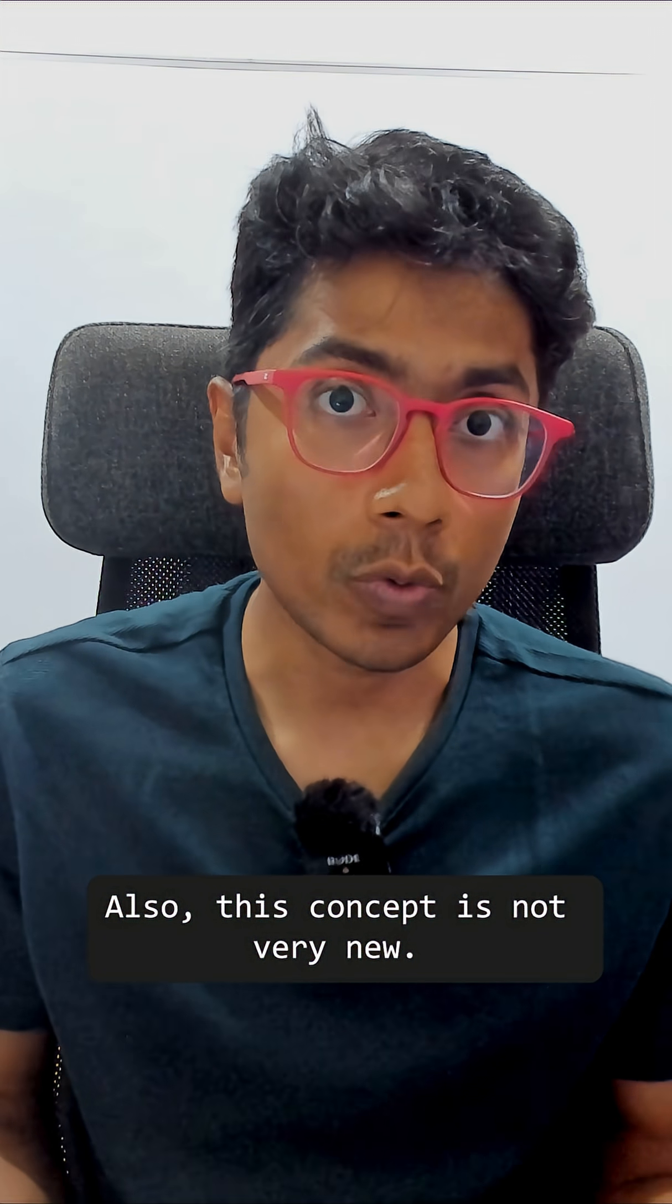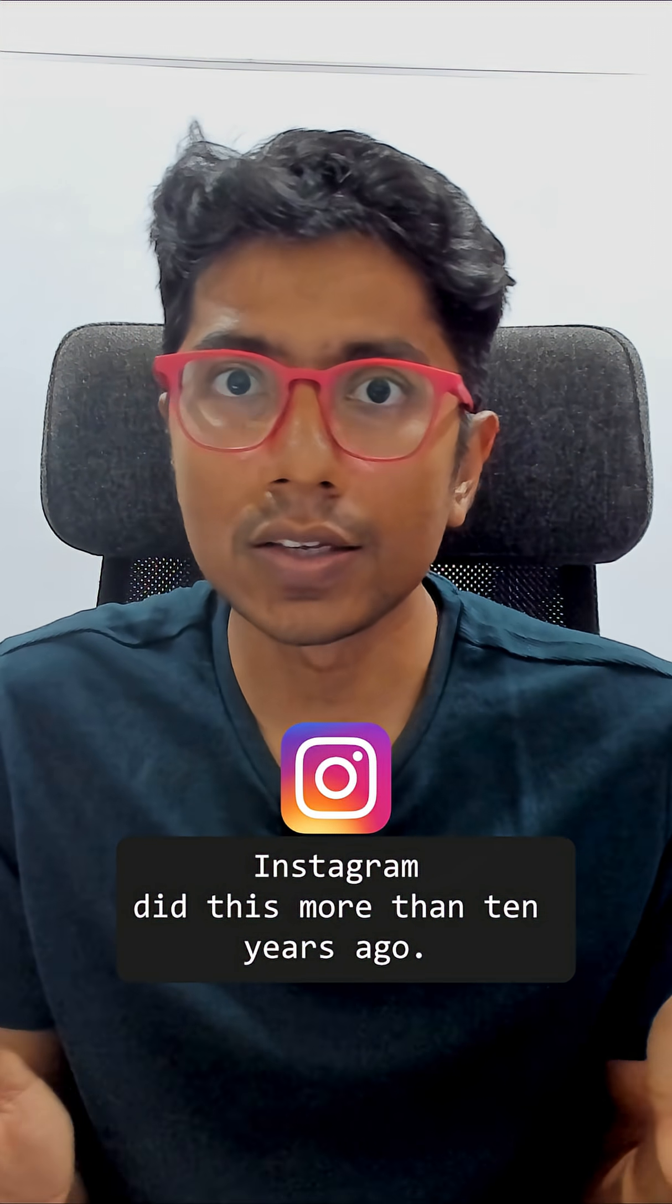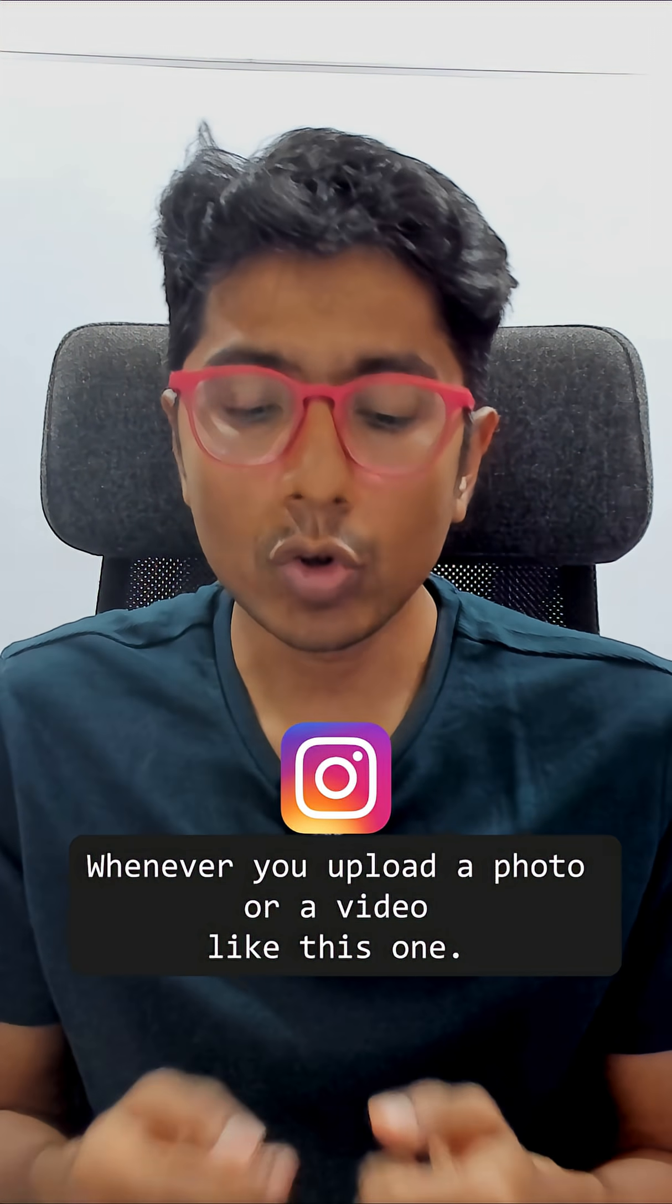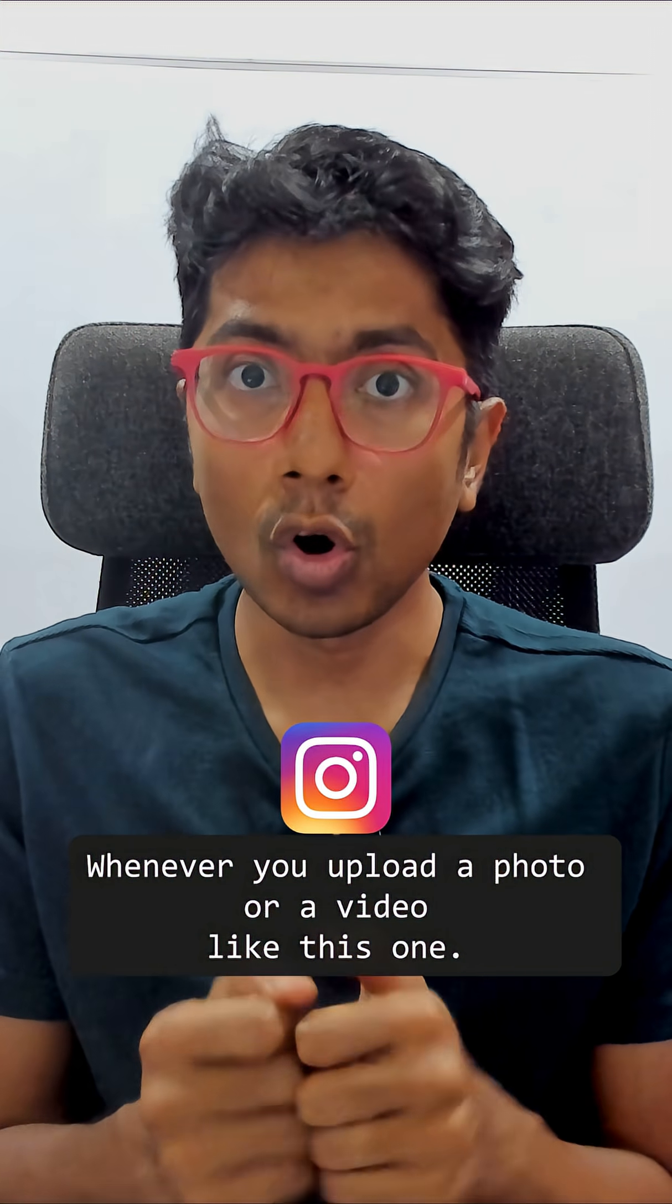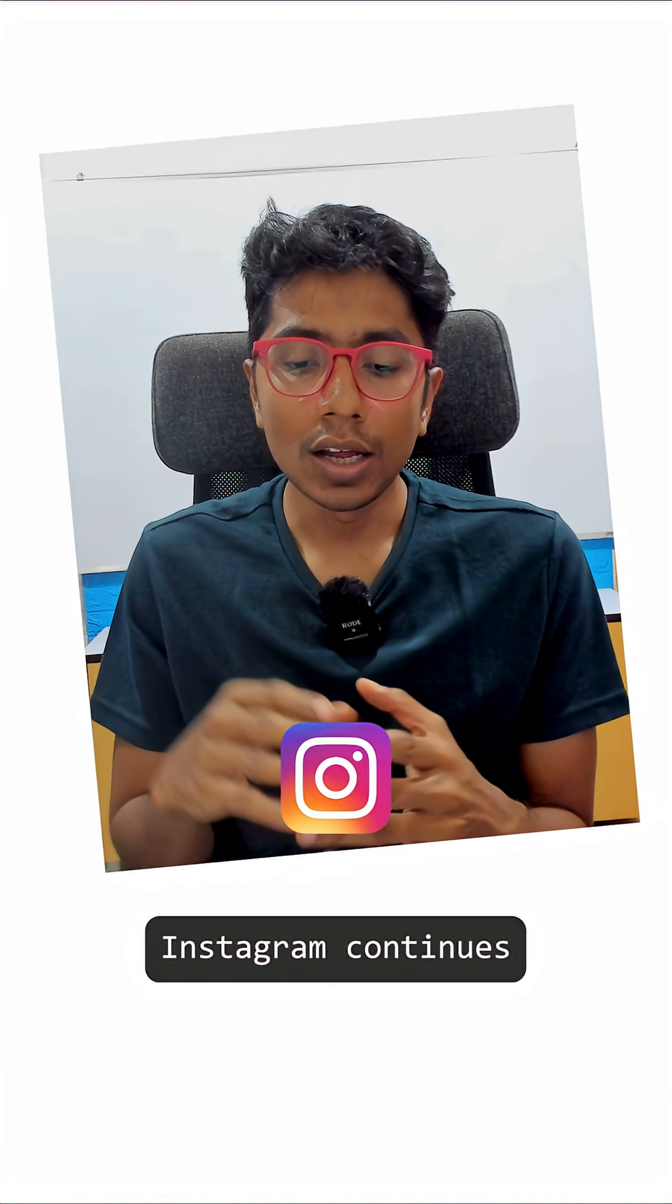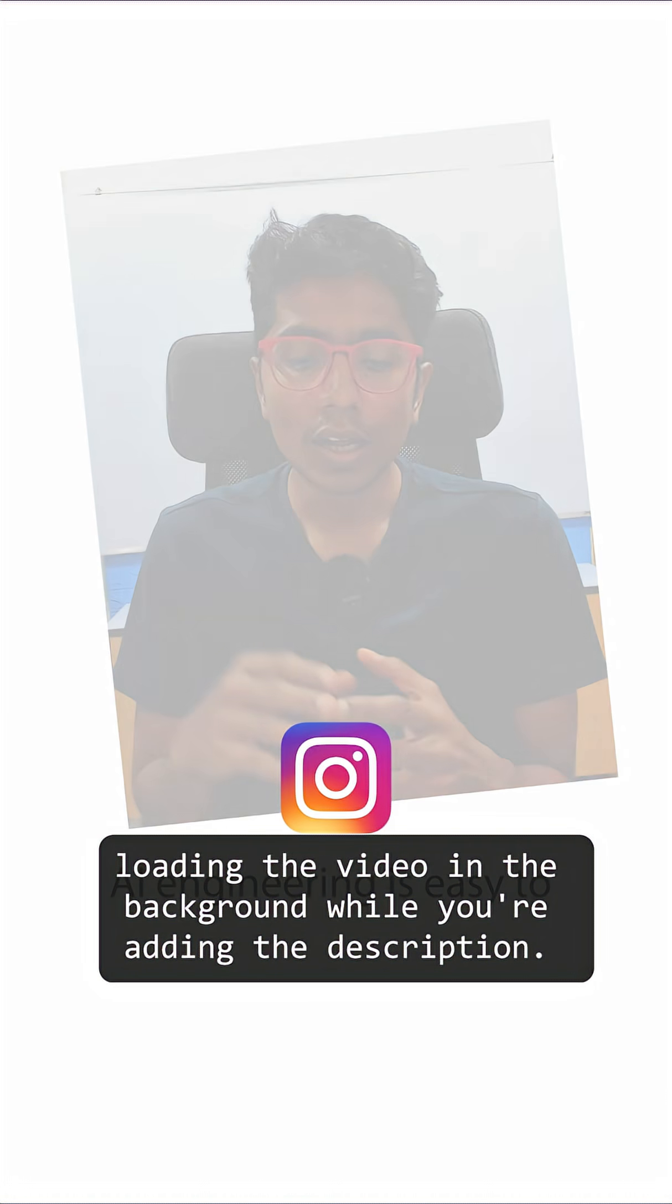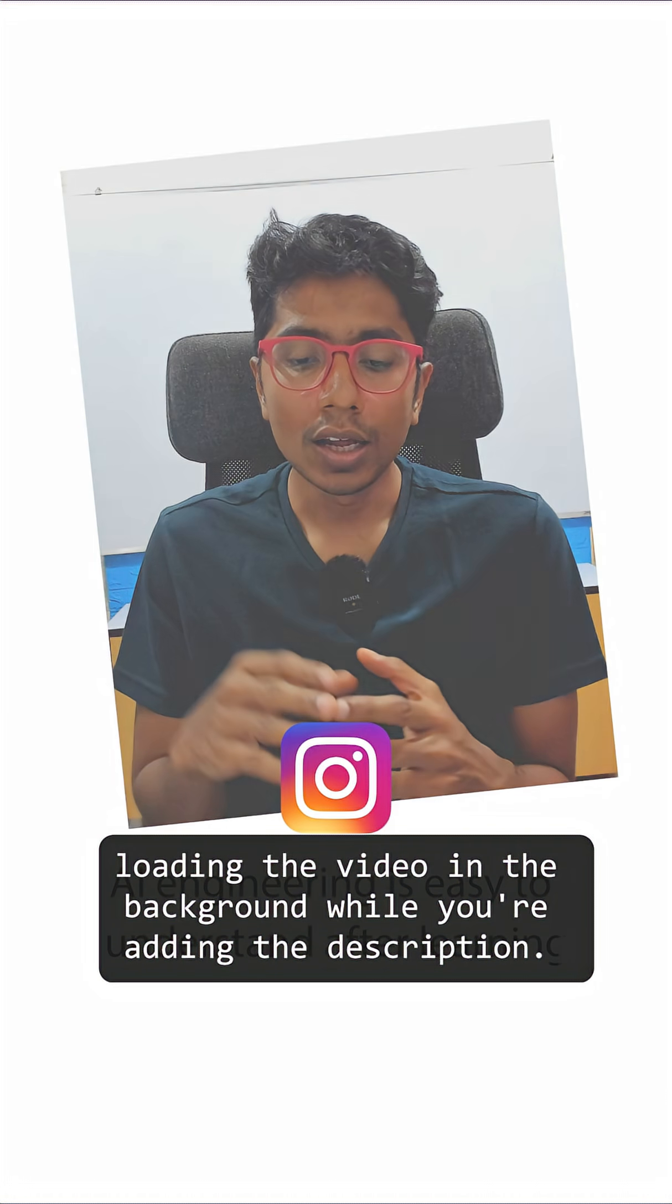This concept is not very new. Instagram did this more than 10 years ago. Whenever you upload a photo or video, Instagram continues loading the video in the background while you are adding the description.